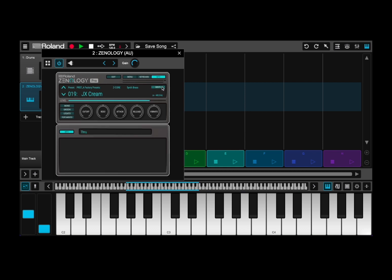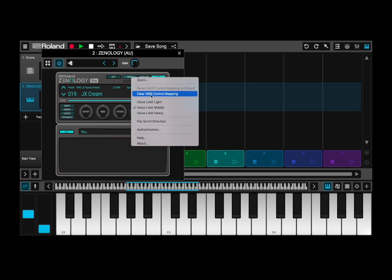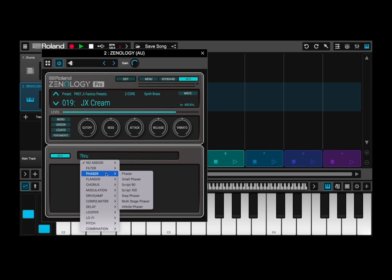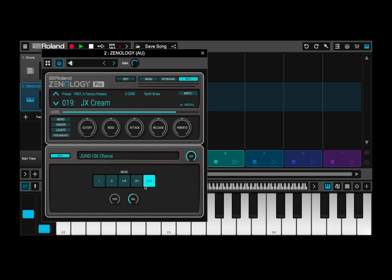Now I want to show you also how to apply effects. At the moment we have JX cream without any effect. Let's click on where it says through, then go to the chorus section and apply a Juno 106 chorus, which is really nice. Let's go with mode number five and try it. Really interesting. Let's perform a little bit with these settings — JX cream combined with the Juno 106 chorus.